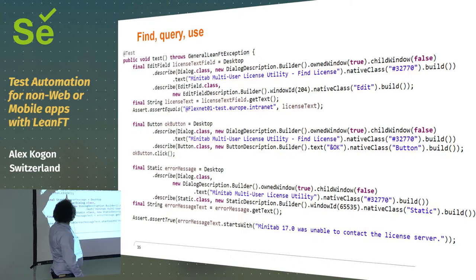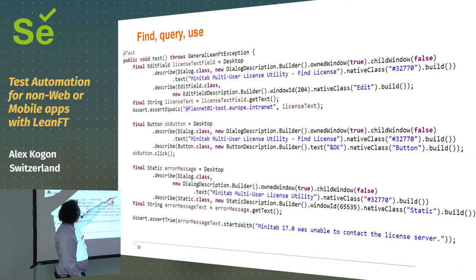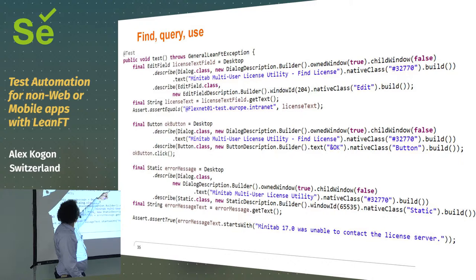And then, I can get the... I can say the license text, get the text that's inside the text field, yeah? So, this is a C++ Fat Client application, but it looks... This part is kind of ugly, yeah?